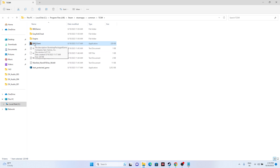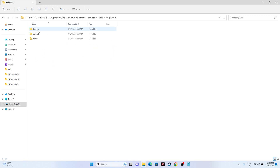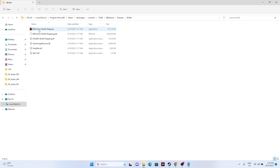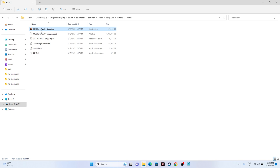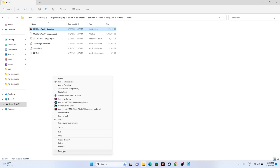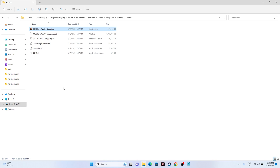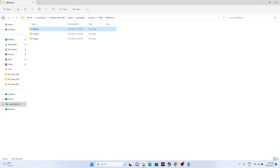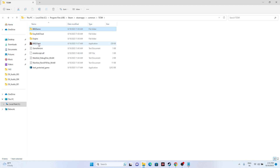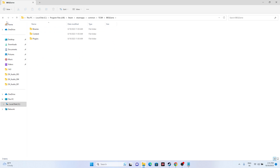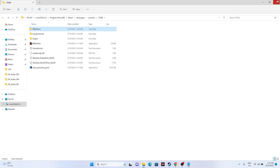If running as administrator and compatibility mode don't work from the main folder, navigate to the game's BBQGame > Binaries > Win64 folder. Right-click that executable, go to Show More Options > Properties > Compatibility, and try running it as administrator or in compatibility mode from there — this worked for many users.